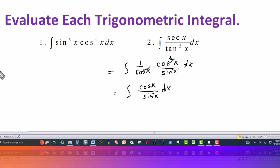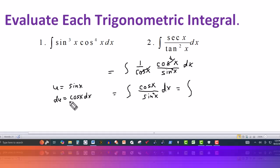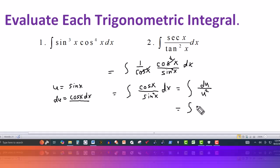Then I can use a u substitution here. I have cosine dx on top, so if I let u equal to sine of x, then du equals cosine of x dx. Converting the integral: the numerator cosine dx becomes du, and sine squared in the denominator becomes u squared, so the integral is du over u squared. Bringing u squared to the numerator makes it u to the minus 2 du.